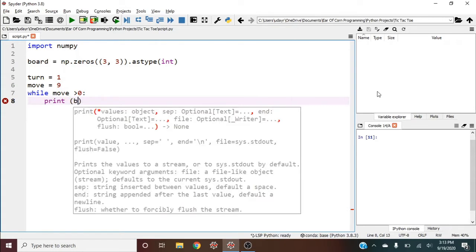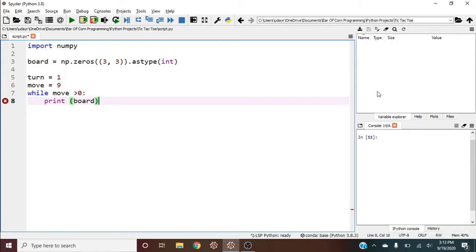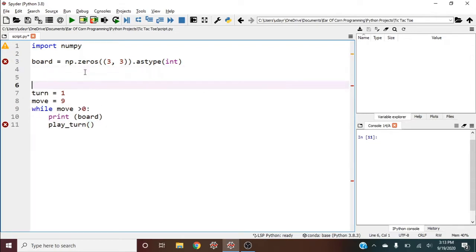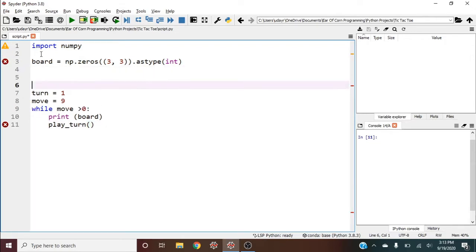Now we should write a function called play_turn where we'll actually play the turns. We're going to need to import numpy as np.